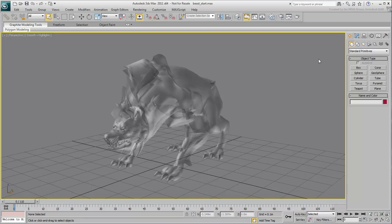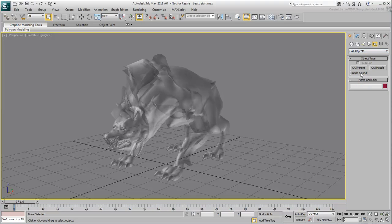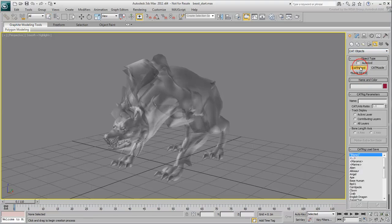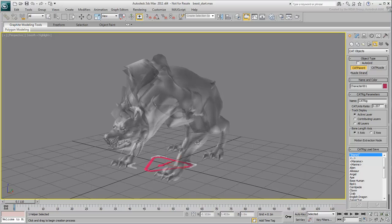To create a rig, go to the Helpers panel and select the Cat Objects list. Click the Cat Parent button, make sure the Cat Rig preset reads None and click and drag under the beast mesh. This creates a node for a rig but no bone elements yet.